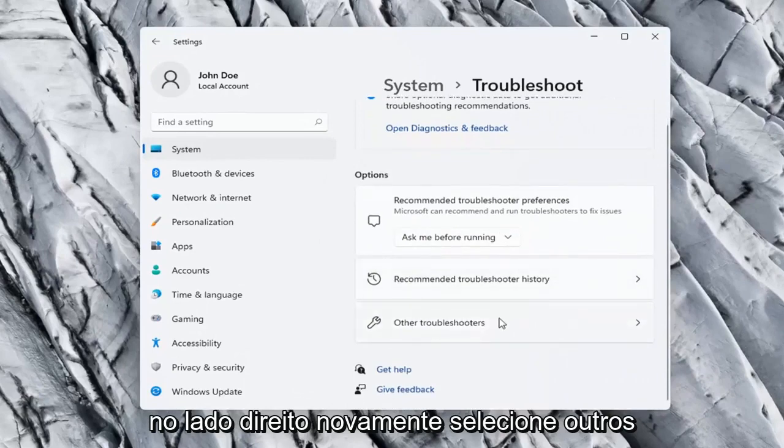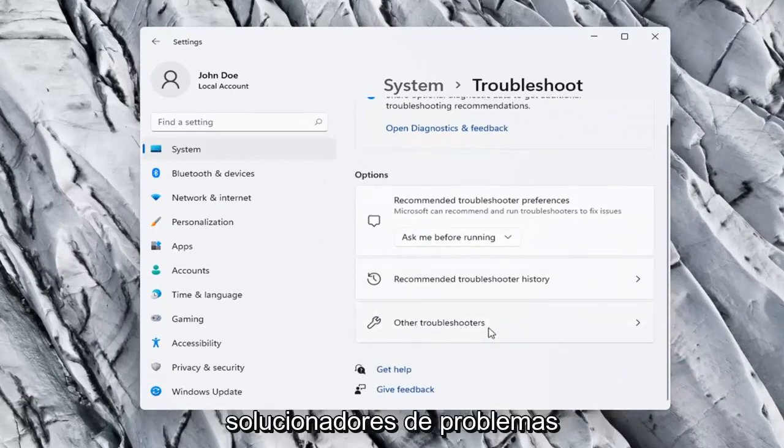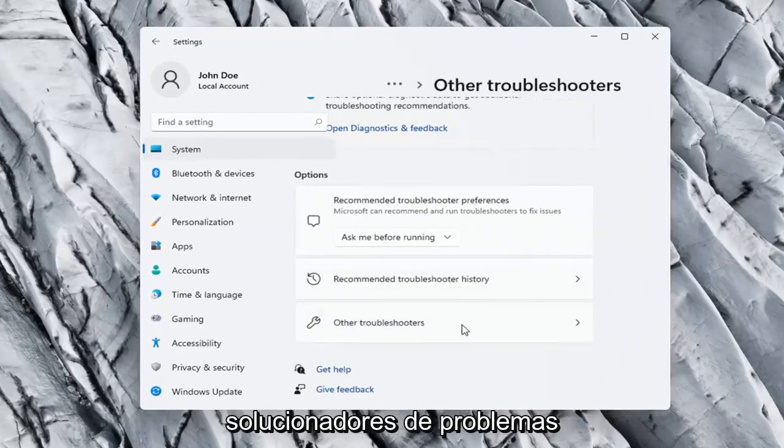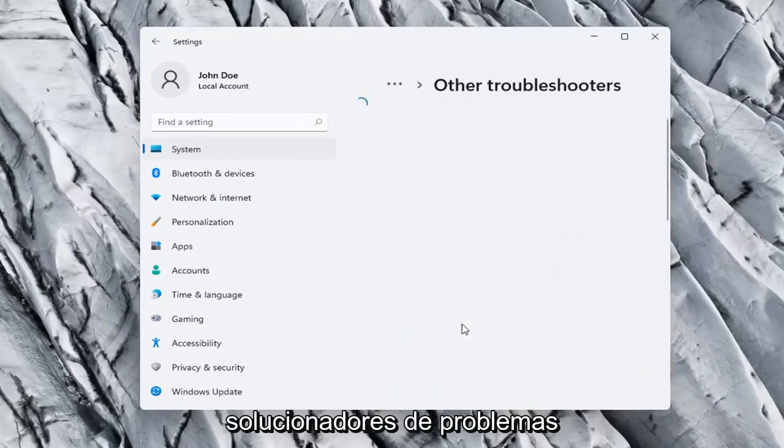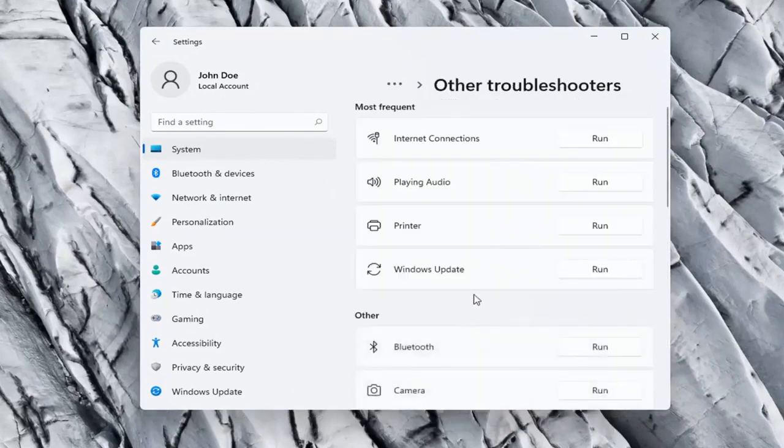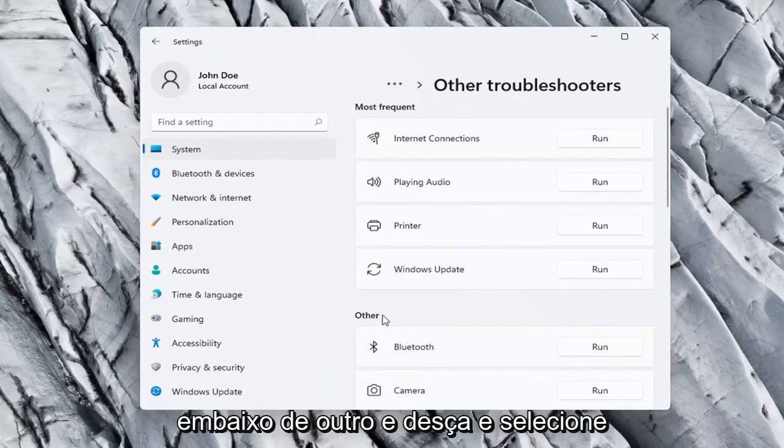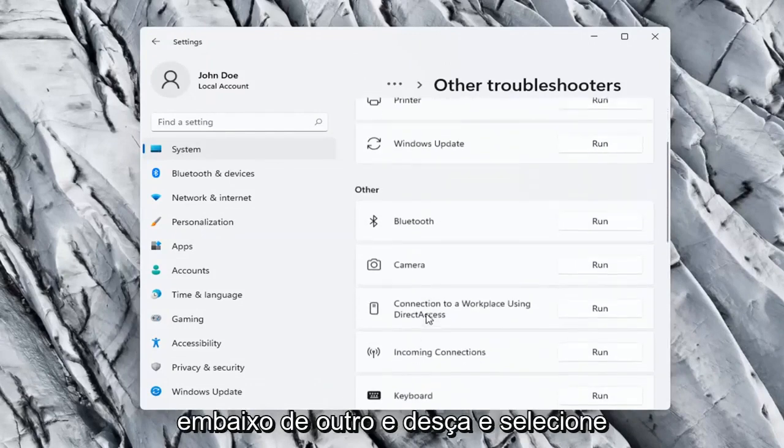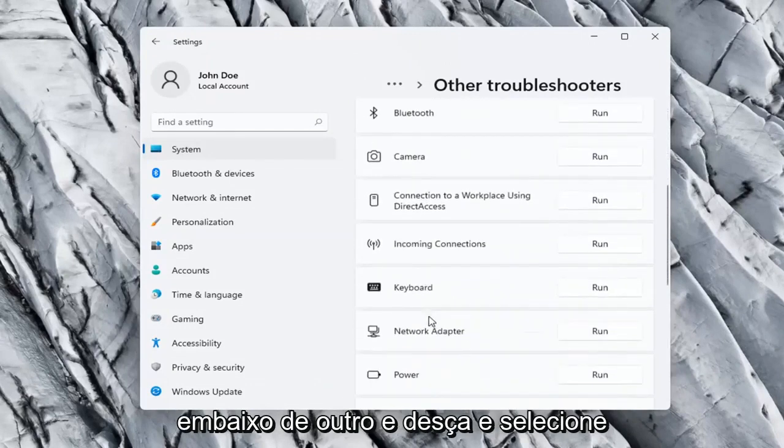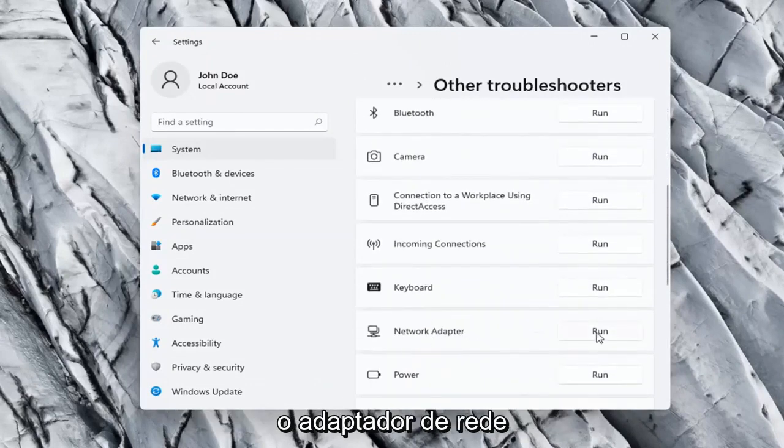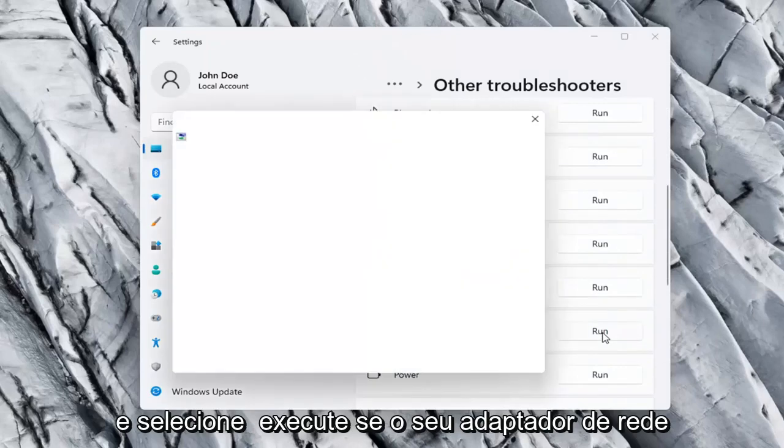On the right side again select Other troubleshooters. Go ahead now on the right side underneath Other and go down and select Network adapter and select Run.